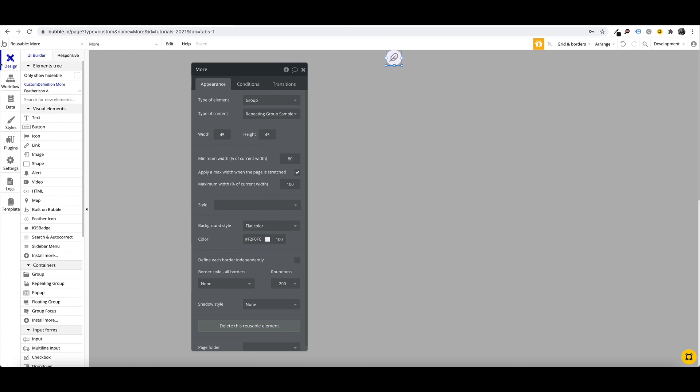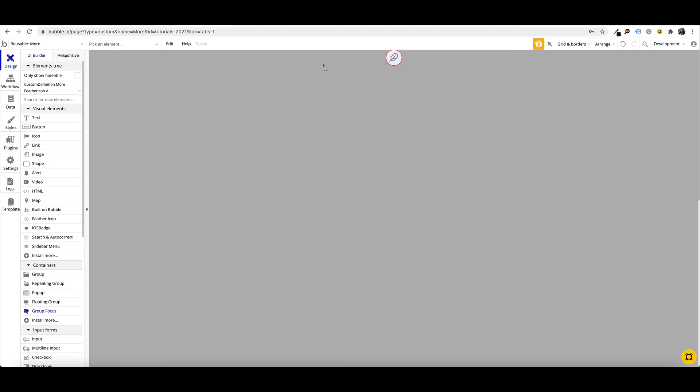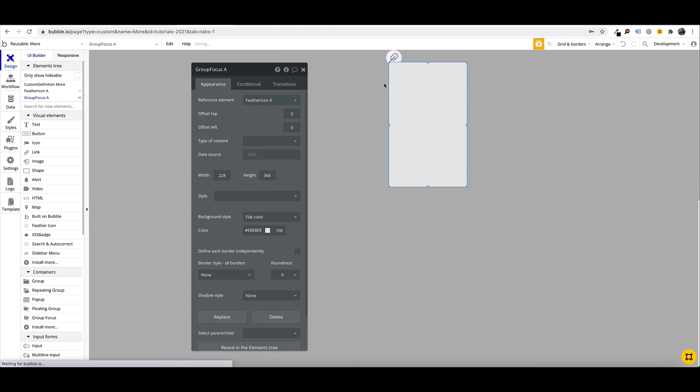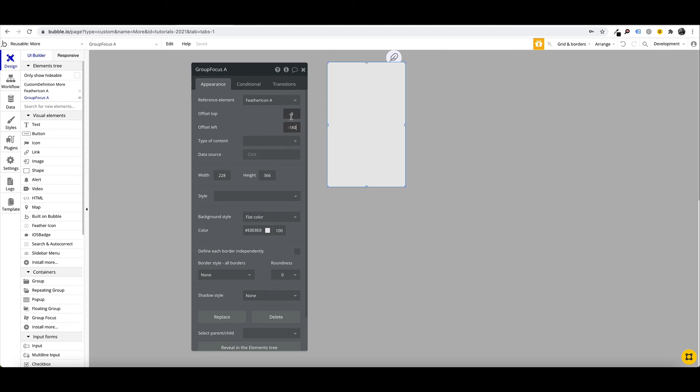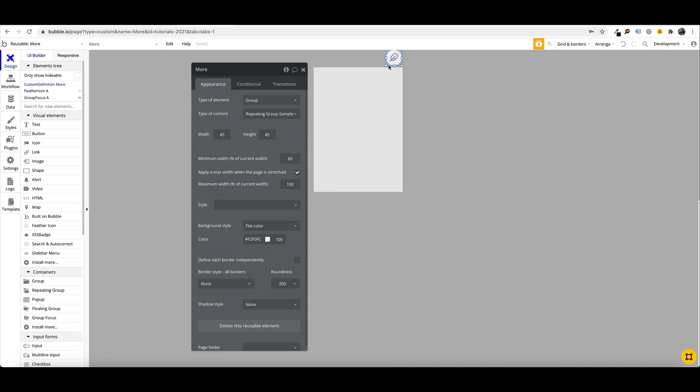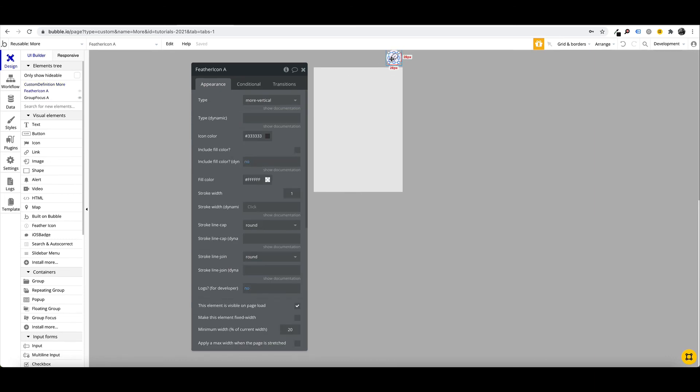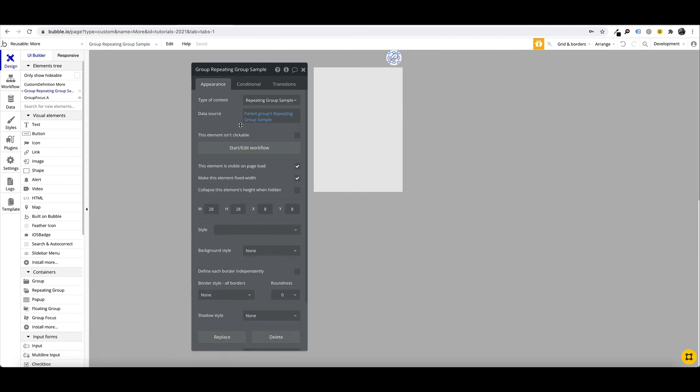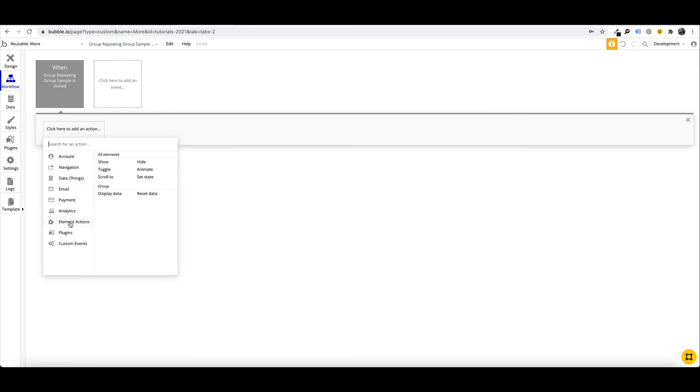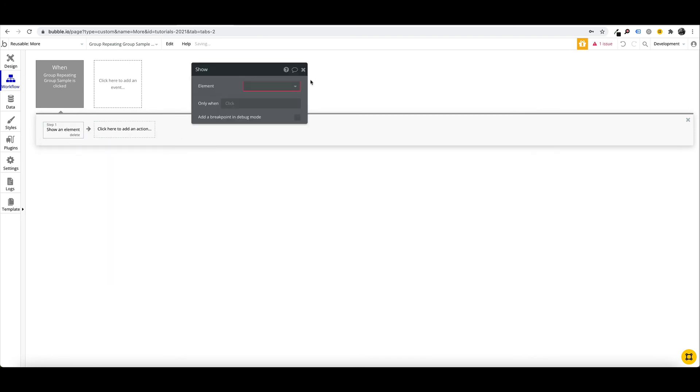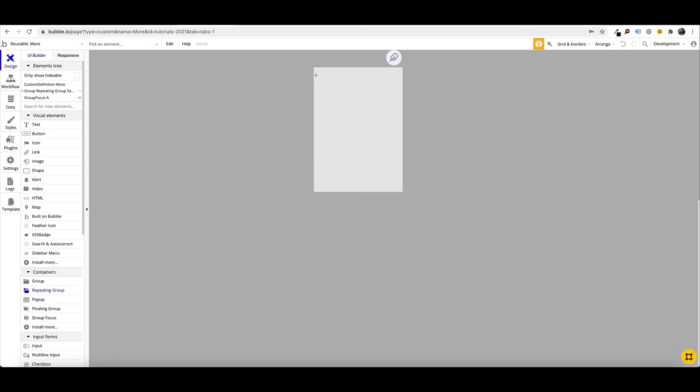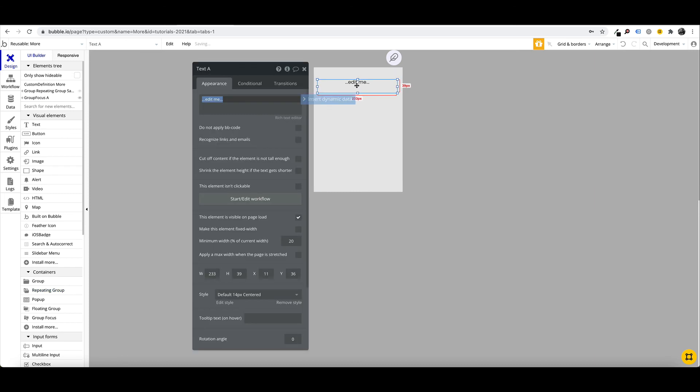So within our repeating group, we want to add a group focus, and we just want to set that up. This will display when we click on it. You can style this, I won't spend too much time styling this at the moment, but what we can do is we can say our group focus is displayed when our feather icon is clicked. So we want to element show our group focus, and here we can put our repeating group display.